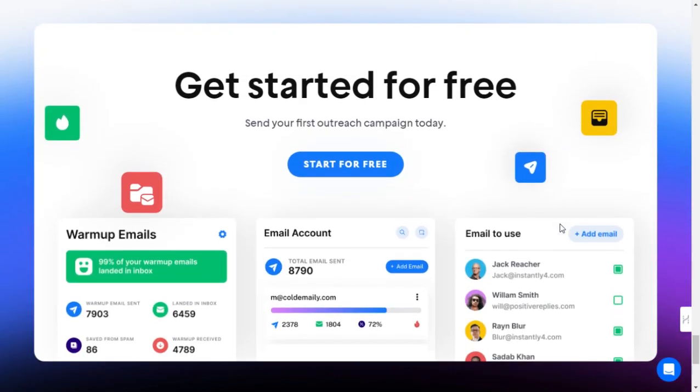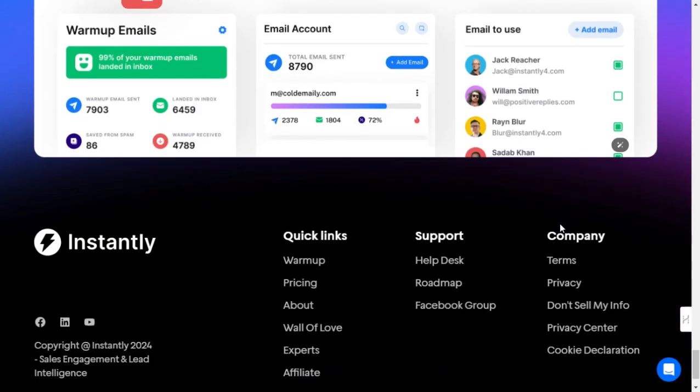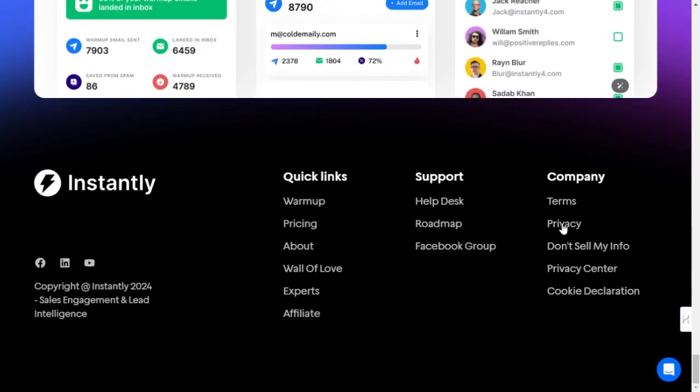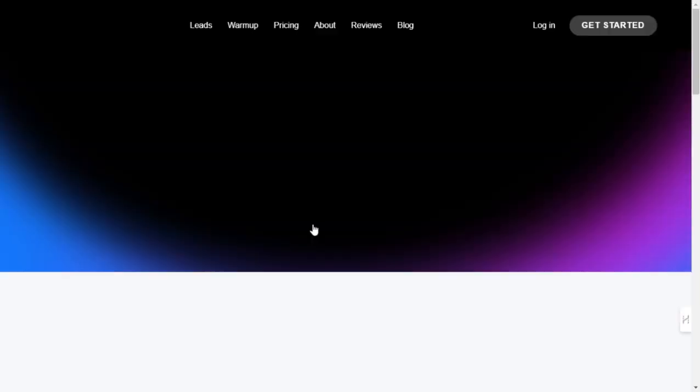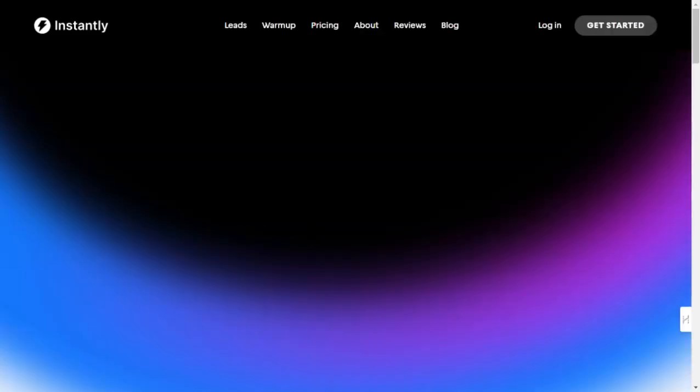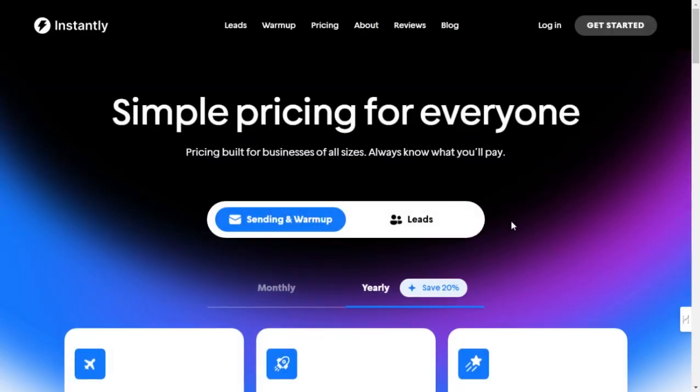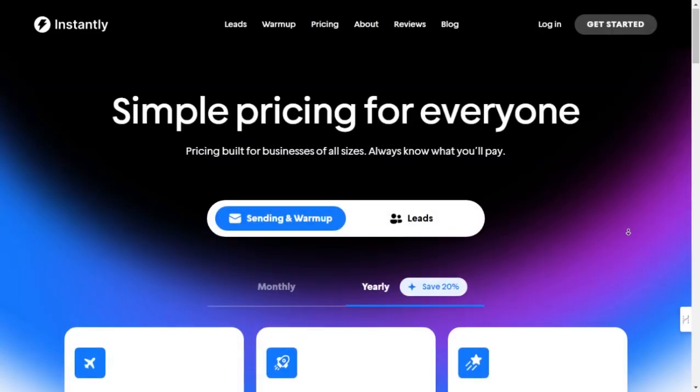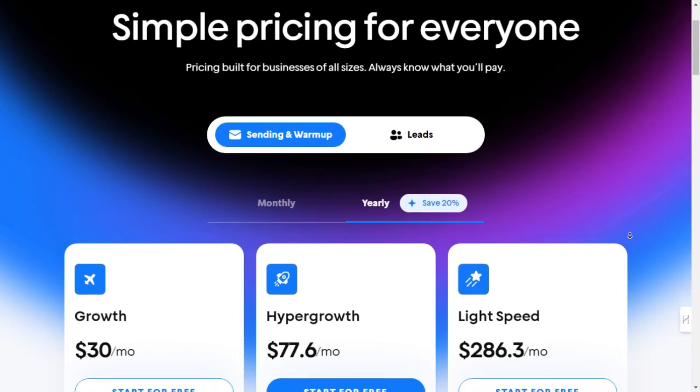Review and launch. Before hitting Send, review your campaign to ensure everything looks perfect. Once you're satisfied, launch your outreach campaign and watch as Instantly.ai works its magic.